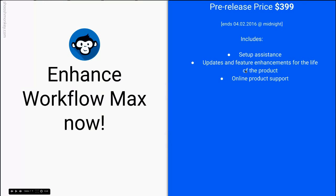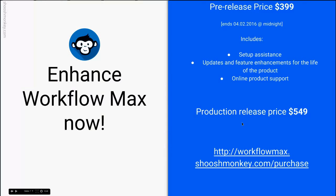Once we go into production, that release price will be $549, still with the same inclusions. So if you want to pick it up, go and visit the site at workflowmax.shushmonkey.com/purchase. Thank you very much.